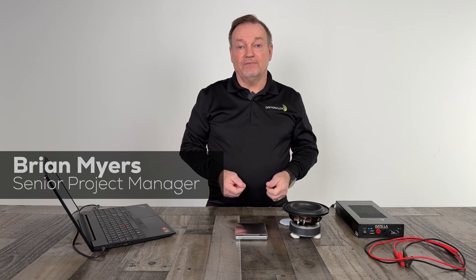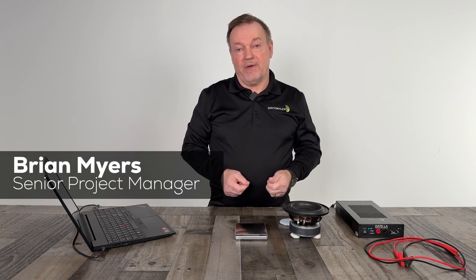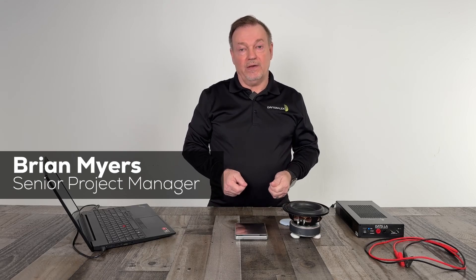Hi, I'm Brian Myers, senior project manager for Dayton Audio. Today, I'm here to talk to you about our new DATS loudspeaker analyzer, or DATS LA.